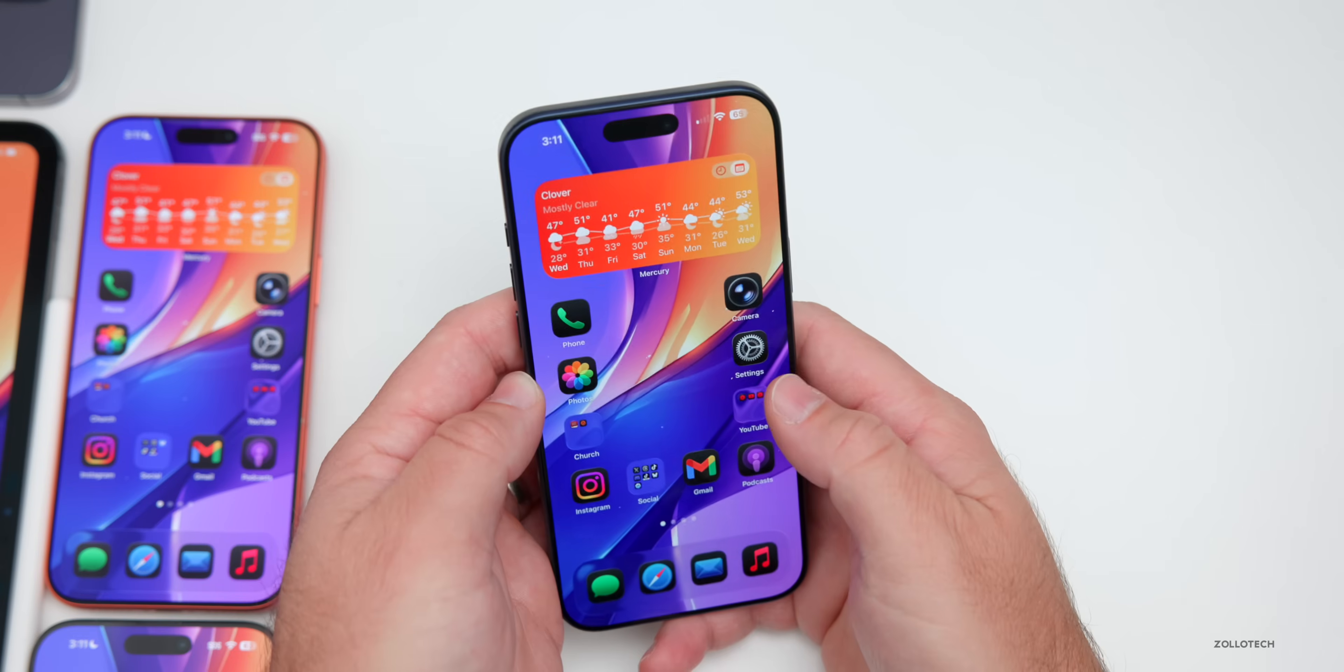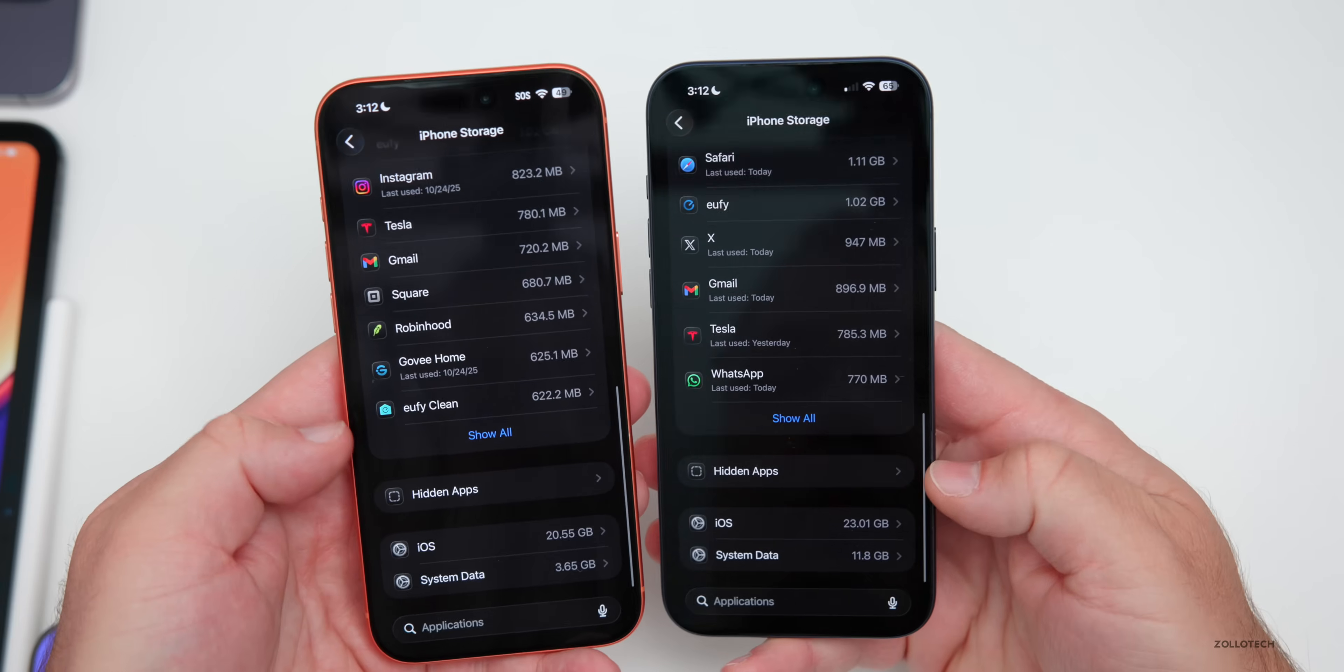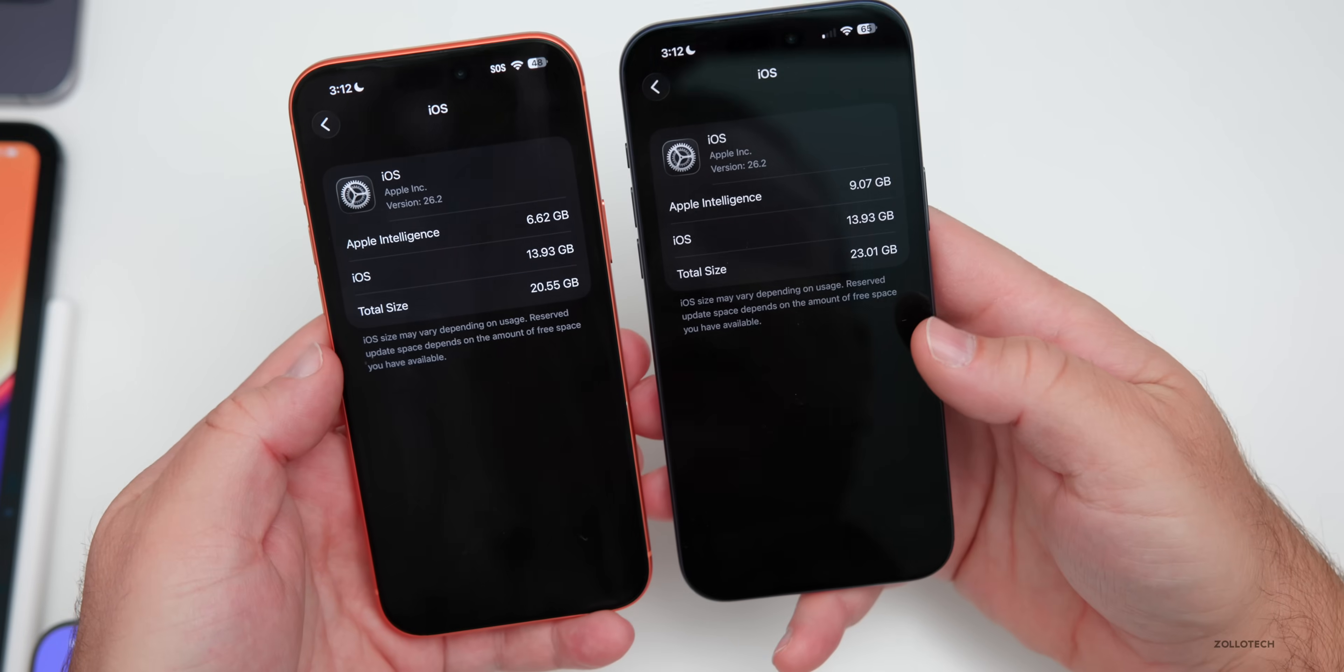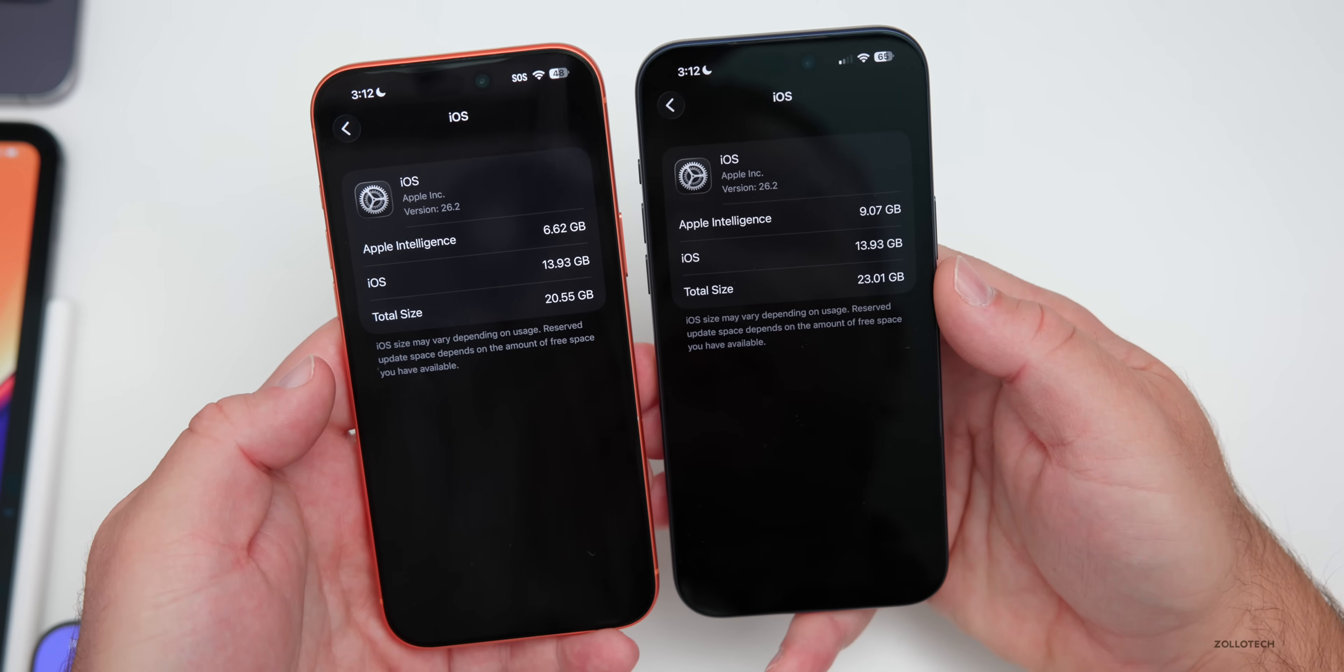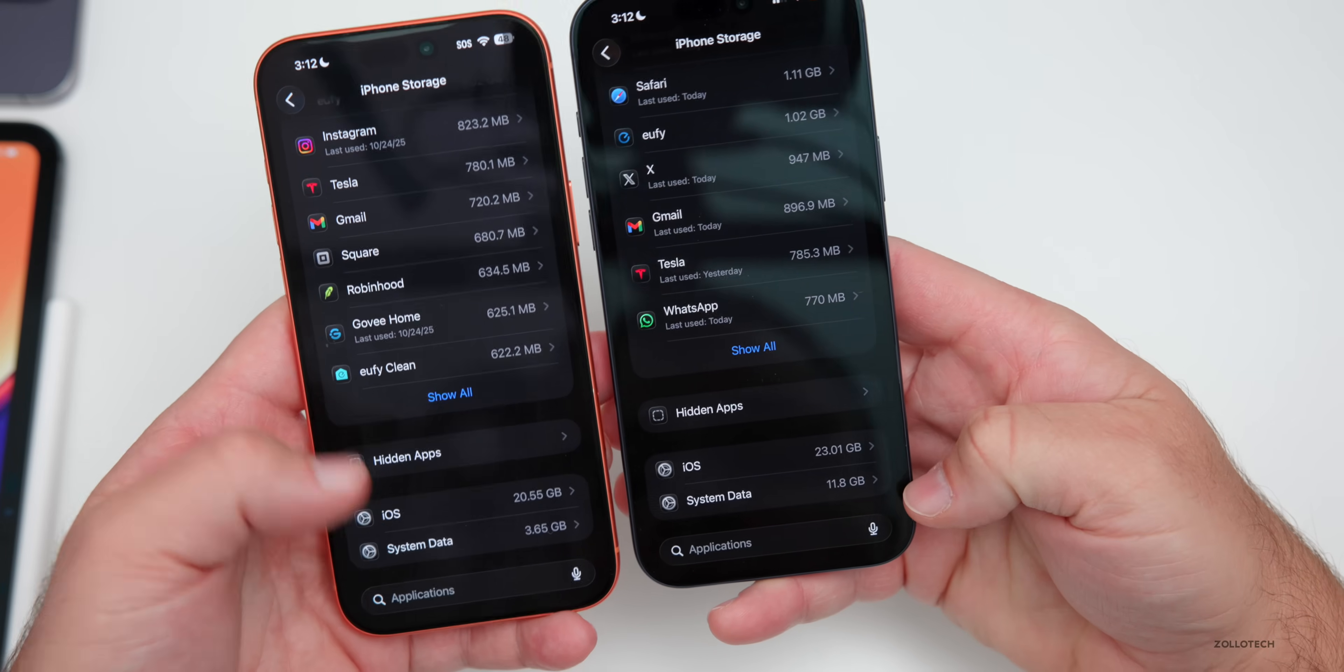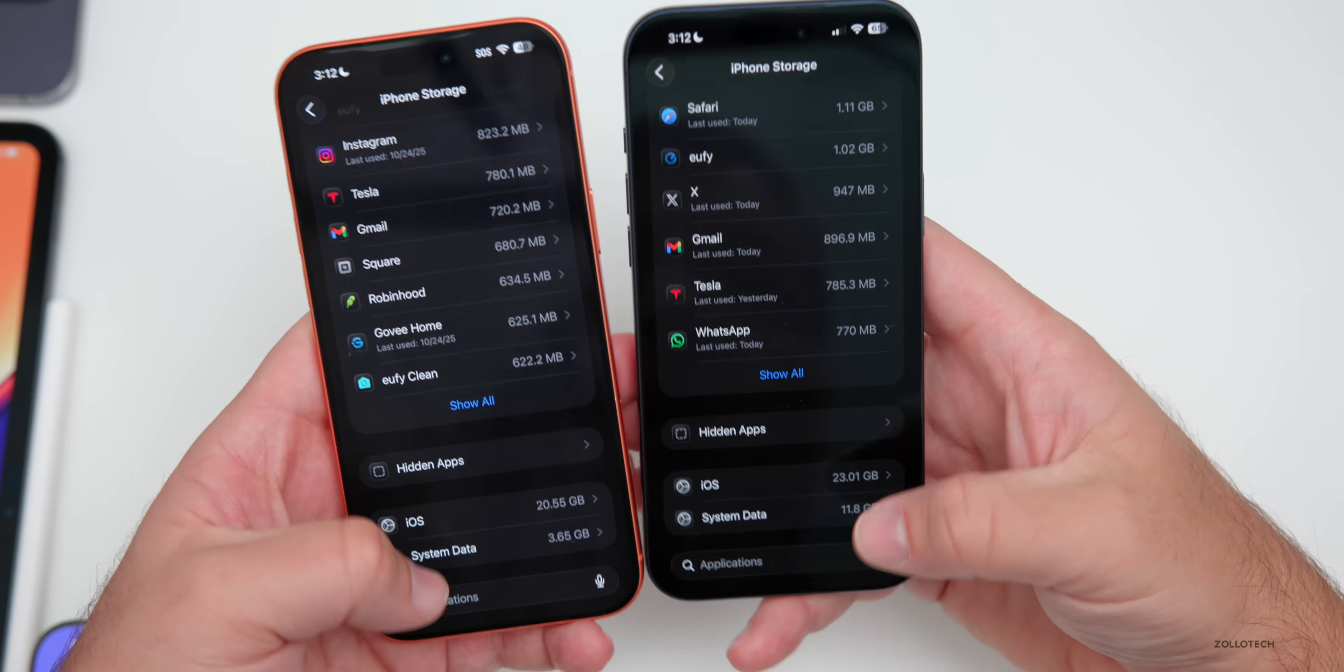When it comes to overall storage again, let's check that between beta three and the RC. So we'll go back here. Now that it's loaded, we'll scroll to the bottom and you'll see we're taking up pretty much basically what we had before. My iPhone has a little bit more from Apple intelligence. So 20.55 gigabytes compared to 23.01. And mostly that's 9.07 gigabytes on Apple intelligence compared to 6.62. So maybe I ran a few different models in here or something like that.